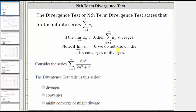We are asked to consider the given infinite series, apply the divergence test, and see if the test tells us if the series diverges, converges, or might converge or might diverge. Remember, we just said we can never use the divergence test to show convergence.